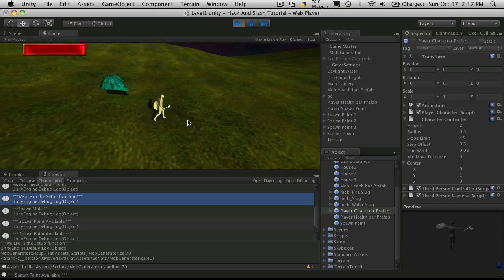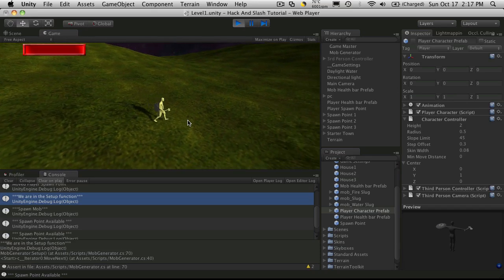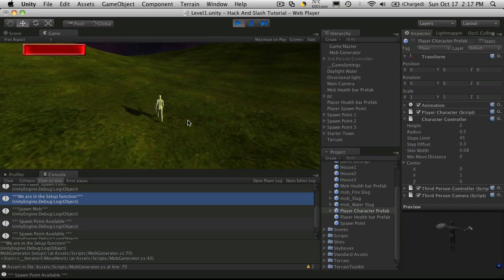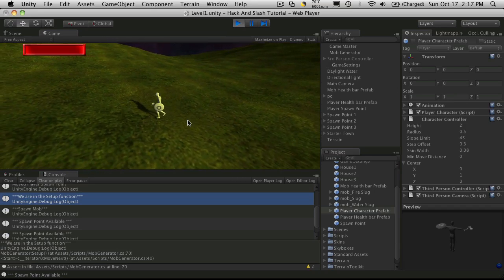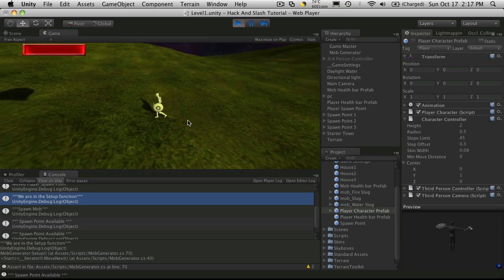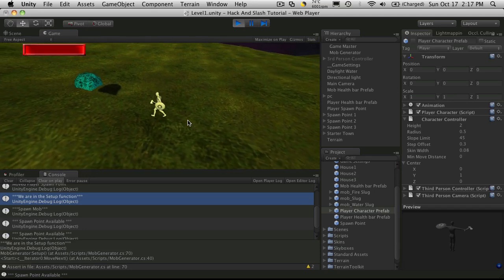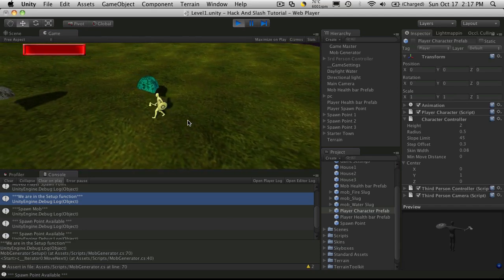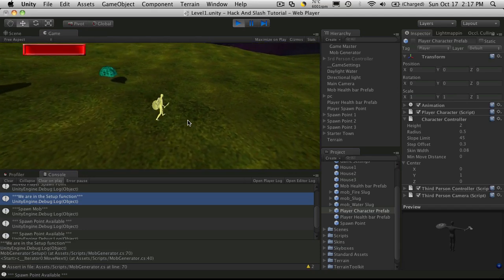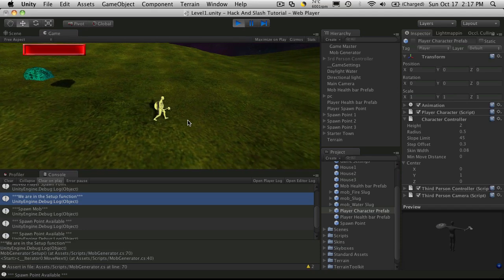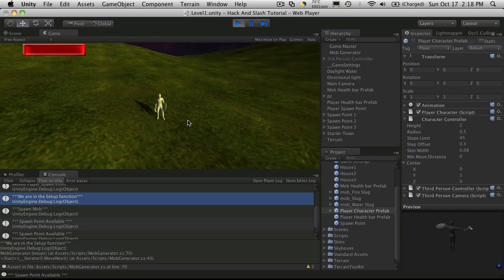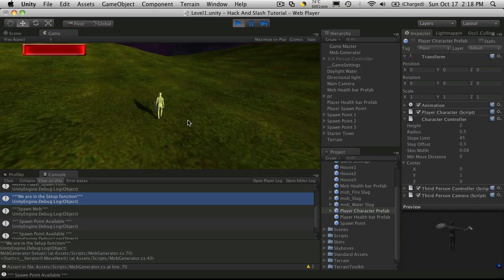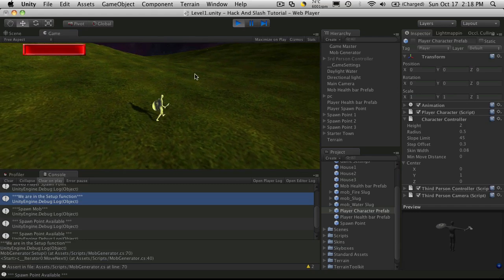We'll play around with the animations a little bit later on to get them to constantly play over and over again. And we'll probably have to adjust the speeds of it as well. Yeah.